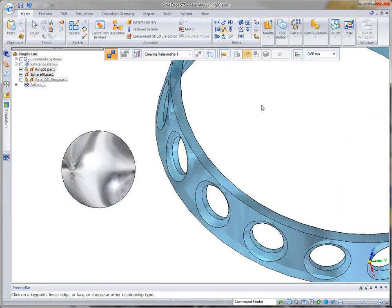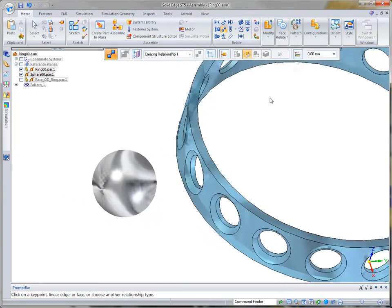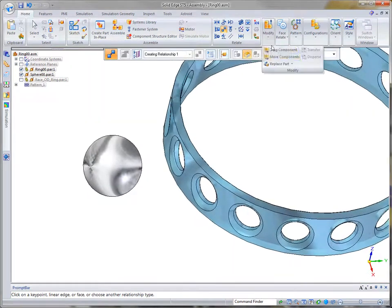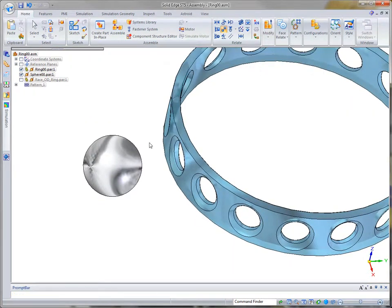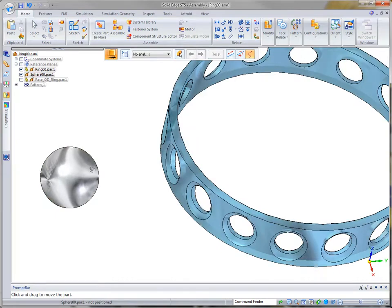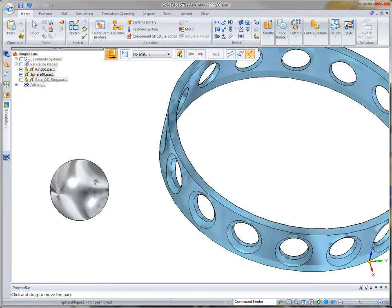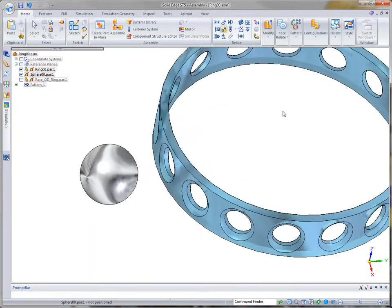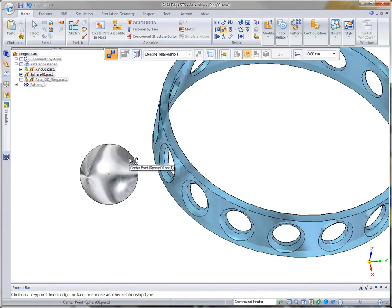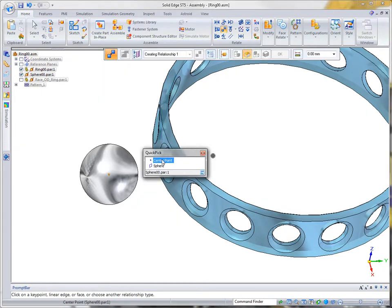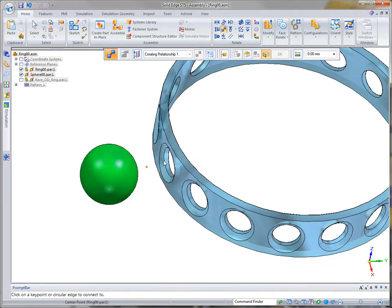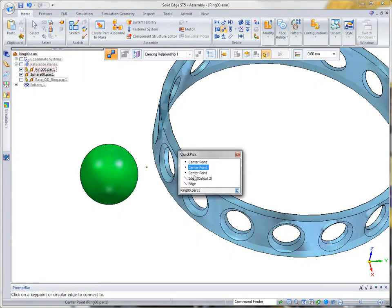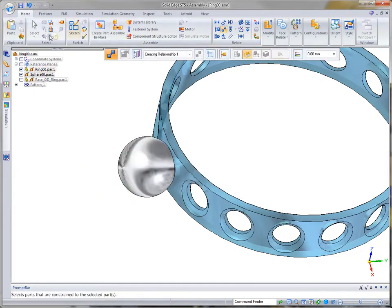Here, we'll define a relationship between the center point of a spherical ball and the centerline of a pocket in the bearing race. Then, the outer surface of the ball will be connected to the pocket's circular edge.